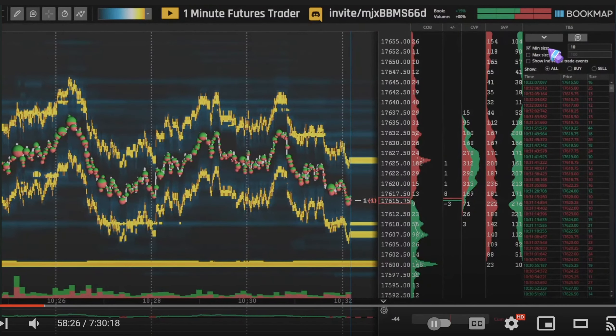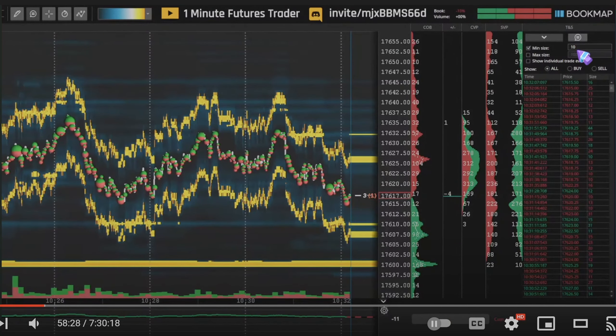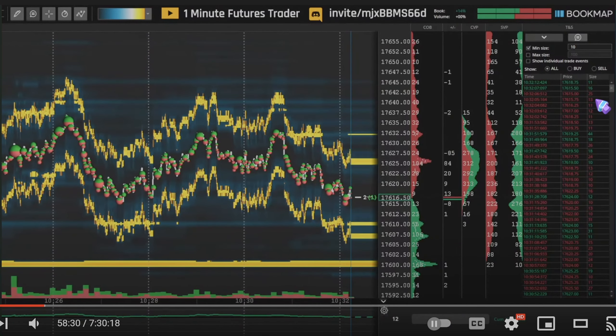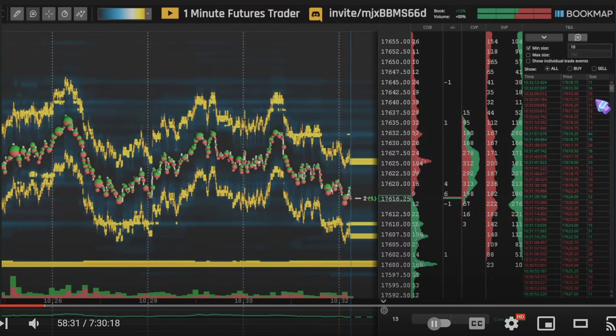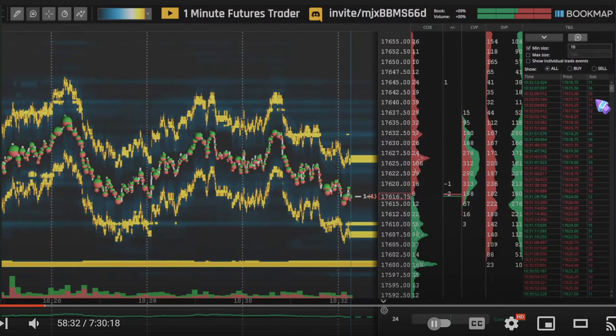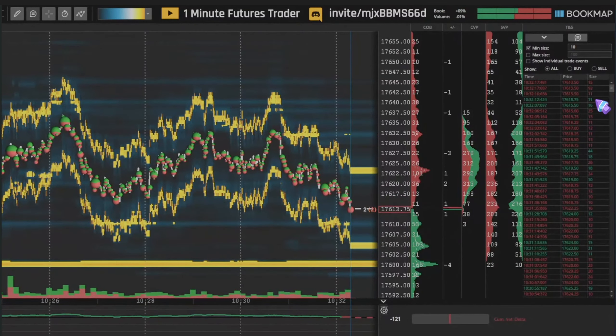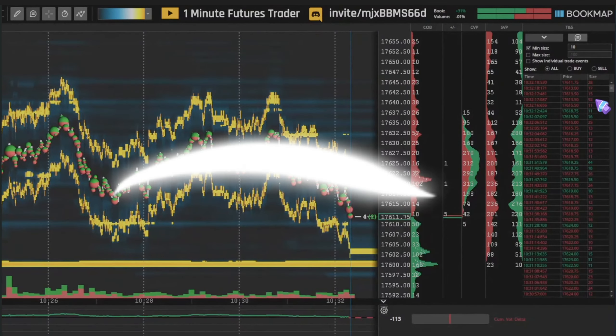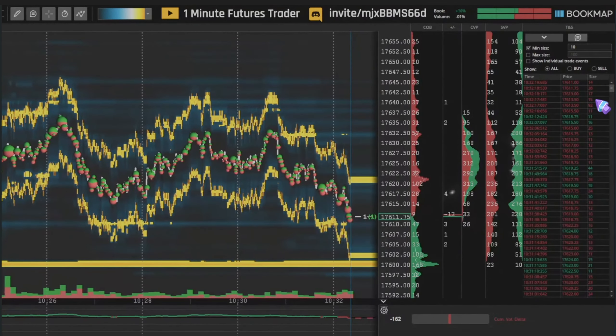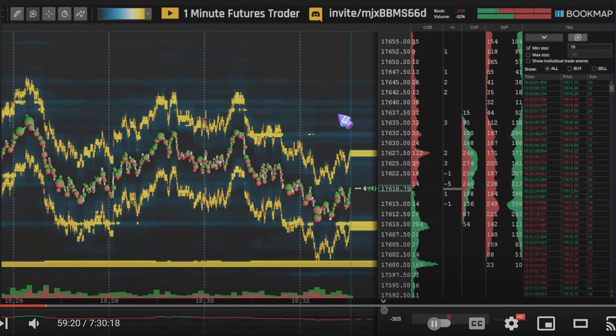I minimize it to 10, so I can more easily see the bigger sizes, because the NQ runs pretty fast — it makes it easier this way.